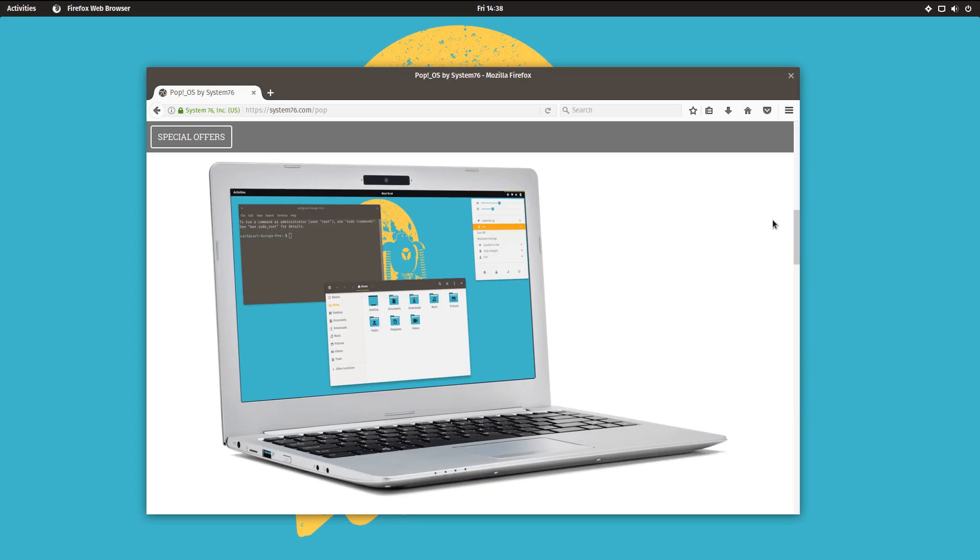I think it could obviously make them a standout company. I mean, not that they aren't already, but it could put them in a situation where they're known for not just their computers, but their operating system.